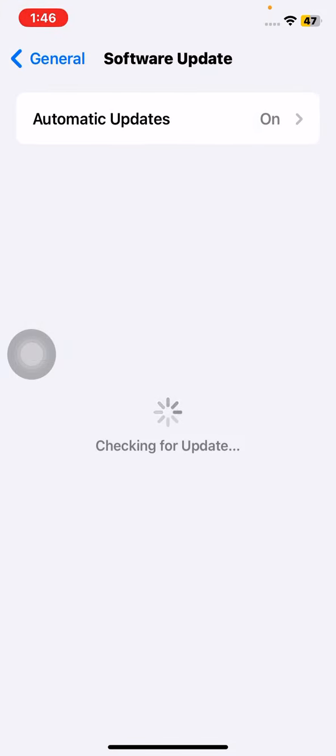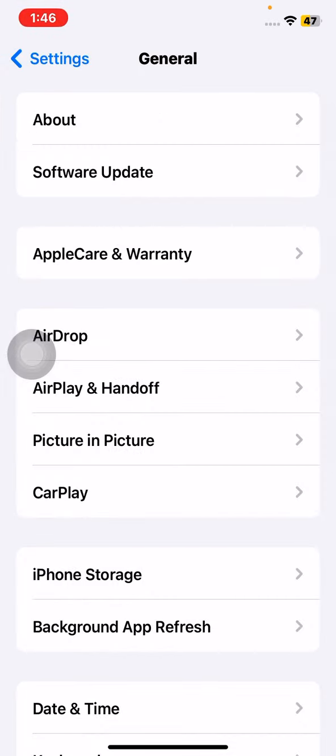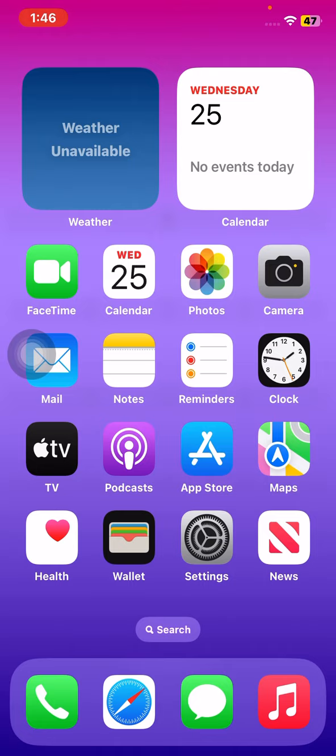After resetting your network settings, simply open Settings again, tap on General, then tap on Software Update. Hopefully, your problem will be fixed. That's it for today, hope this video helps you.